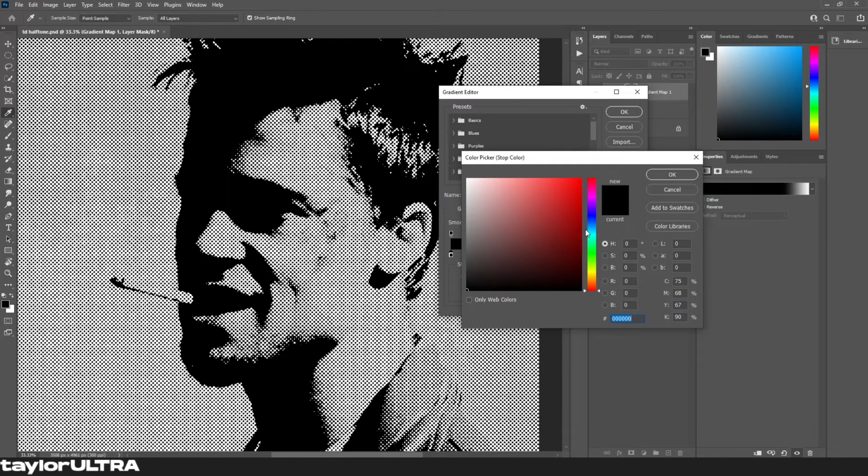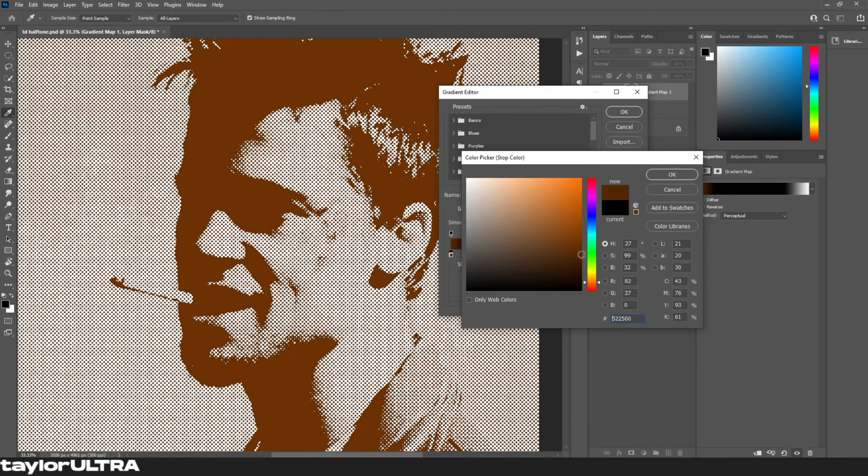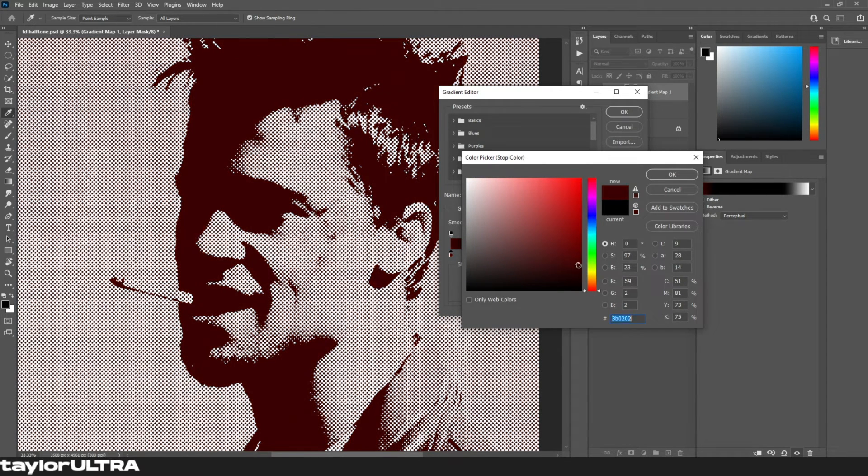You can see me adding points to the gradient. All you have to do to do that is click below the bar where you want to add your points. And the more points you add, the more diverse the gradient will be.